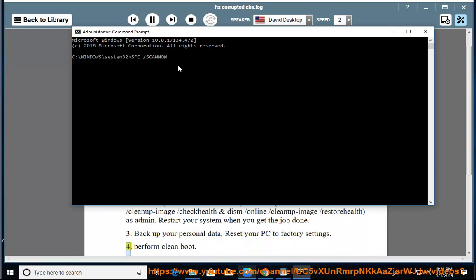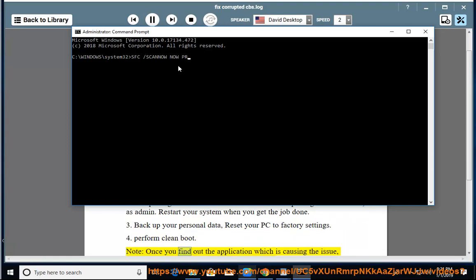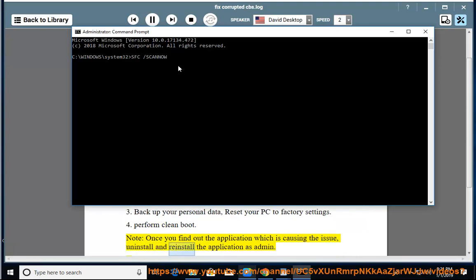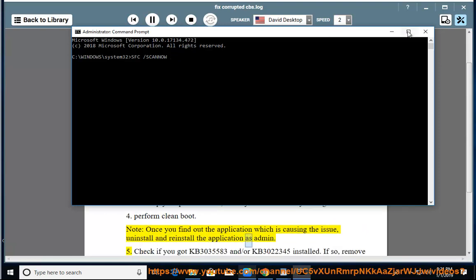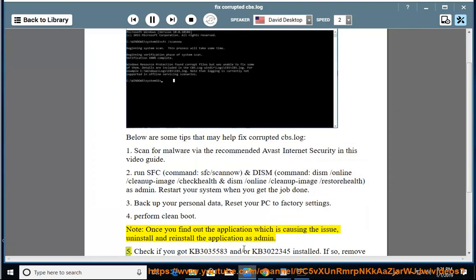4. Perform Cleanboot. Note, once you find out the application which is causing the issue, uninstall and reinstall the application as administration. 5.